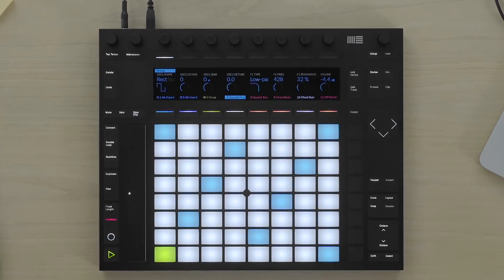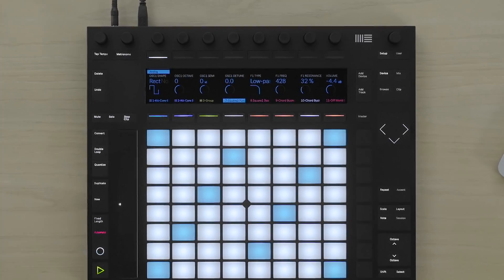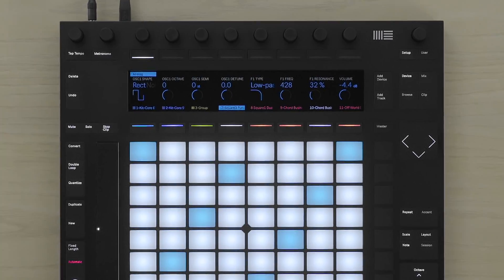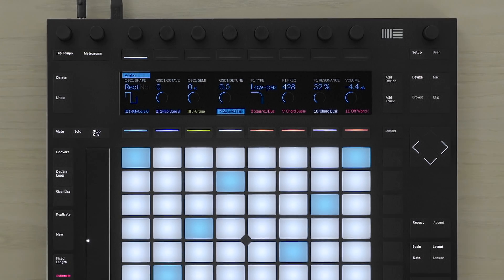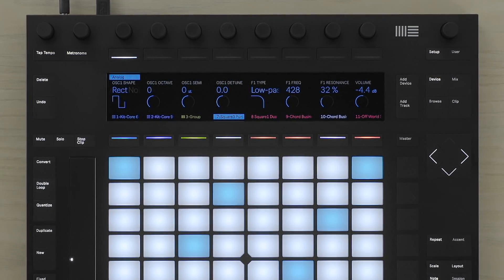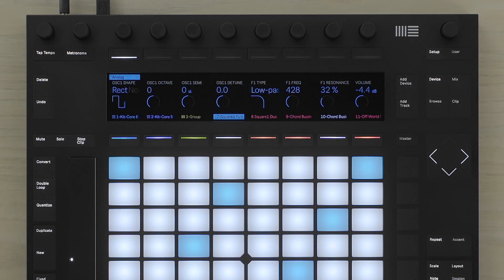I've selected a track that contains the live device Analog. This is a basic subtractive synthesizer, but it has lots of different parameters to tweak. The initial and most important parameters are available directly on the screen, and I can tweak them with the encoders directly above the screen.